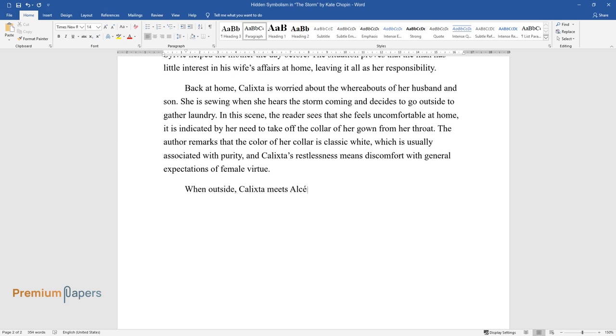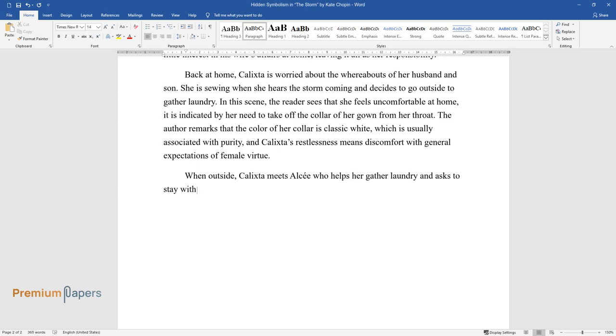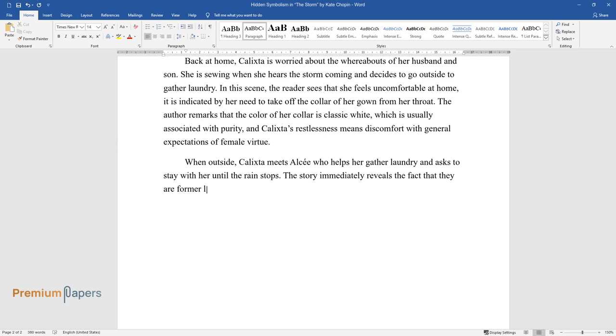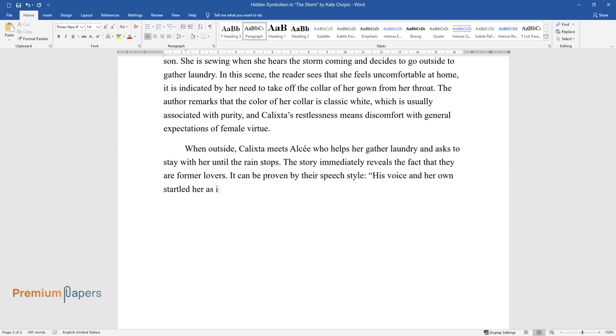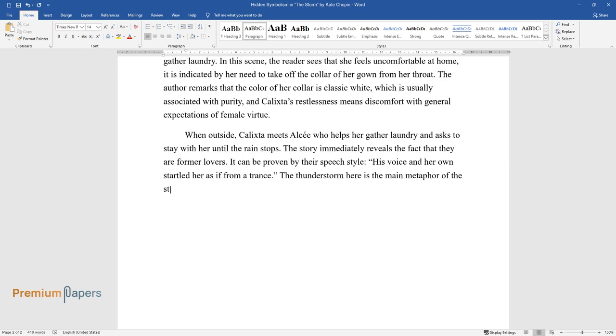When outside, Calixta meets Alcée, who helps her gather laundry and asks to stay with her until the rain stops. The story immediately reveals the fact that they are former lovers. It can be proven by their speech style: 'His voice and her own startled her as if from a trance.' The thunderstorm here is the main metaphor of the story, symbolizing the passion of former lovers.